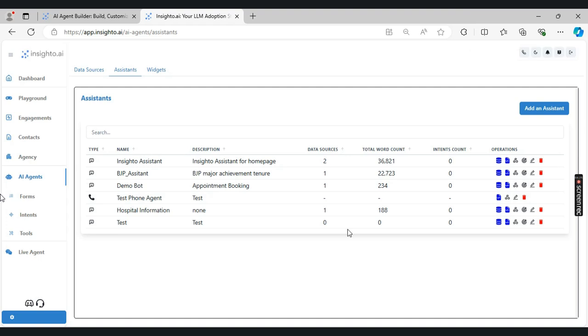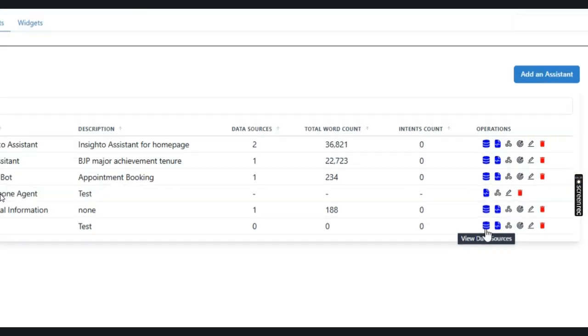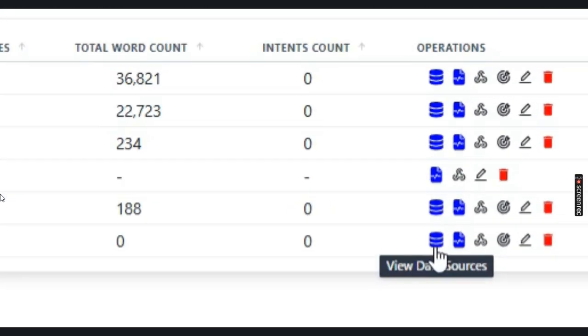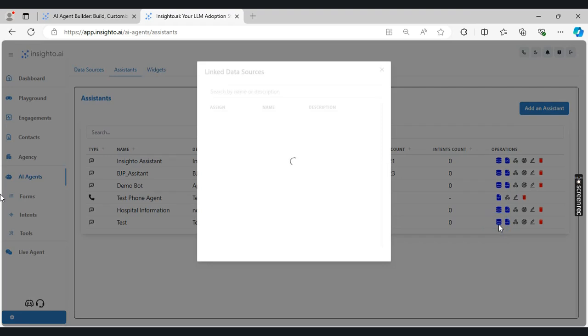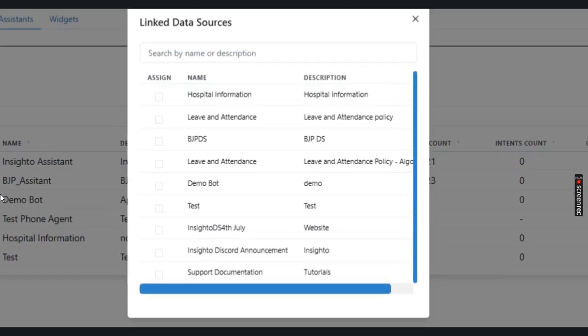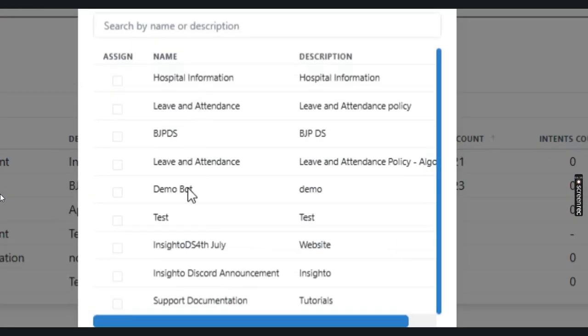Now I have to connect my data sources with the assistant. For that, there is an icon in the operations that is view data sources. Once I click on this, it will show the list of data sources that I have added in the data source section.